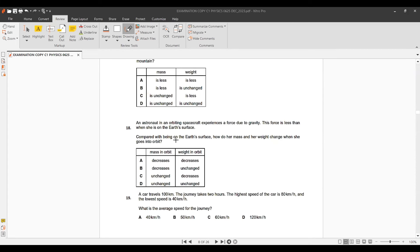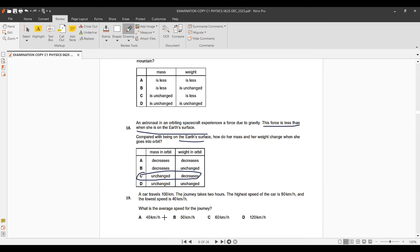Question 18: Compared with being on Earth's surface, how do mass and weight change on the Moon? The Moon's gravitational force is less than Earth's, so g is smaller. Mass is unchanged; weight decreases. The correct answer: mass unchanged, weight less.